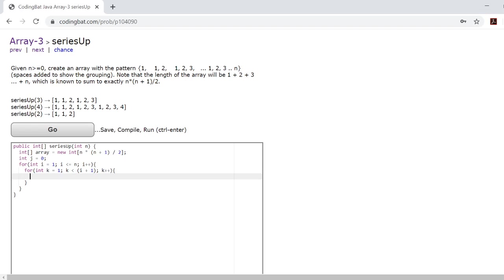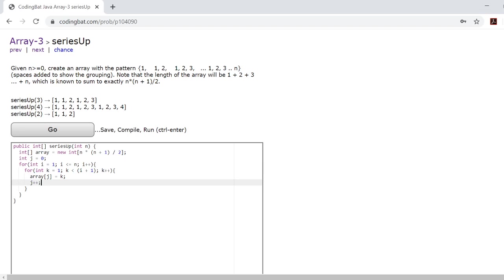Now from here on out you want to set your array at j equal to k and you want to add 1 to j. Now this was the reason we created an integer j here and set it equal to 0.